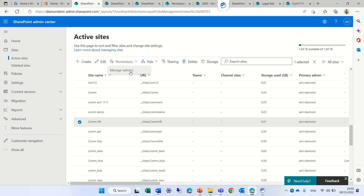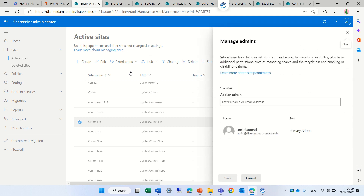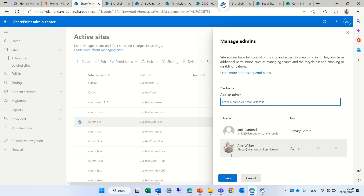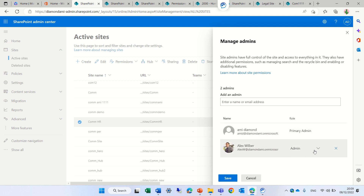This com.hr site — if I go to Permissions here, I will see that I have only one option: Manage Admin. What this does is it's like the second option we talked about first. Because communication sites don't have any 365 groups, when we add a user here it adds them as a site collection admin only — that's only for the site.